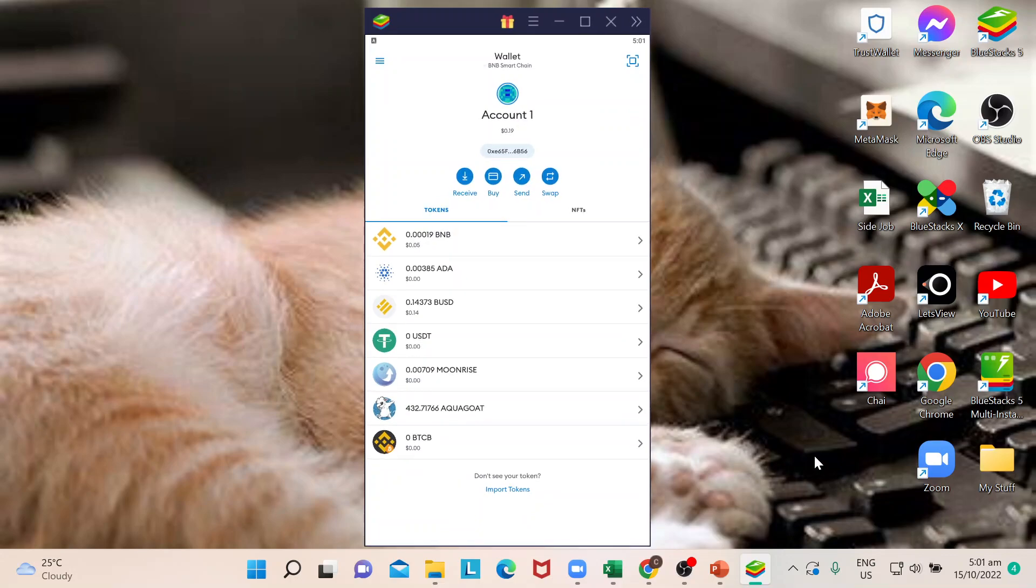successfully logged into our wallet. You can do this on your smartphones for MetaMask app or you can do this on your computers just like what I'm doing today. So why is there a feature about unlocking wallet? Well,